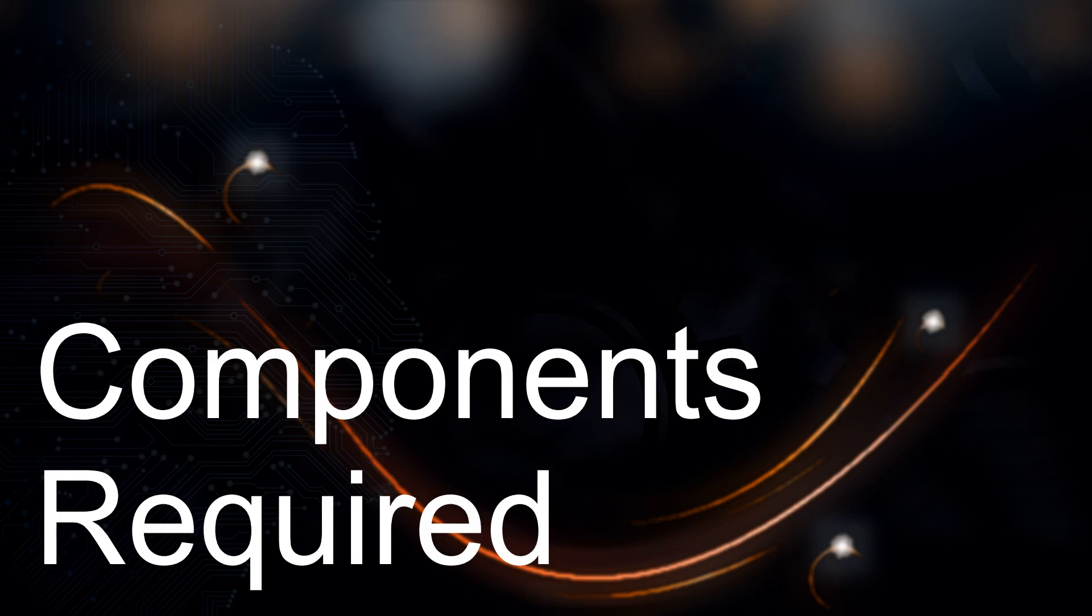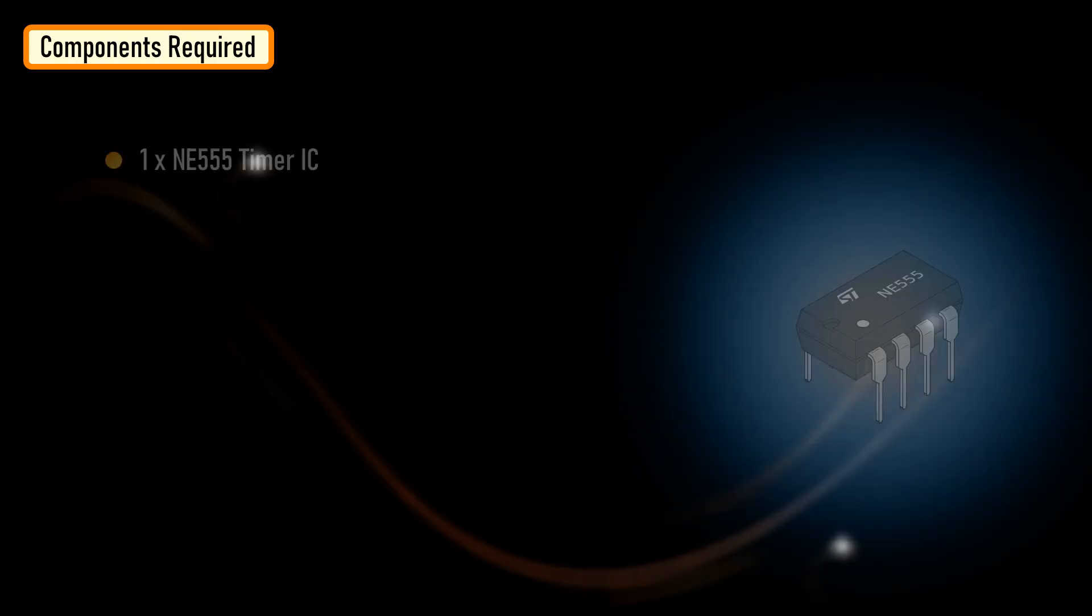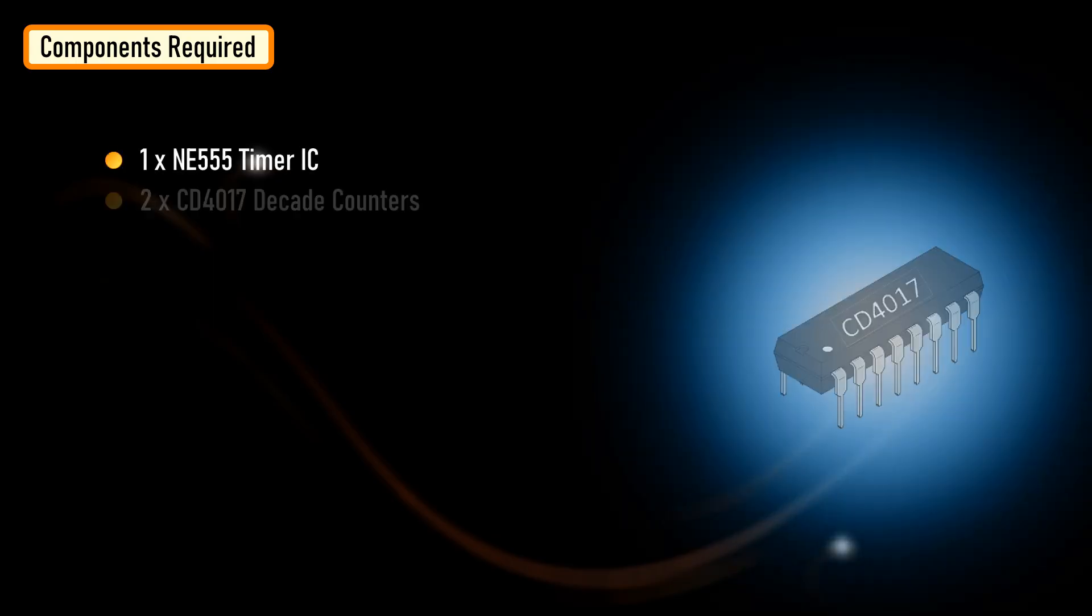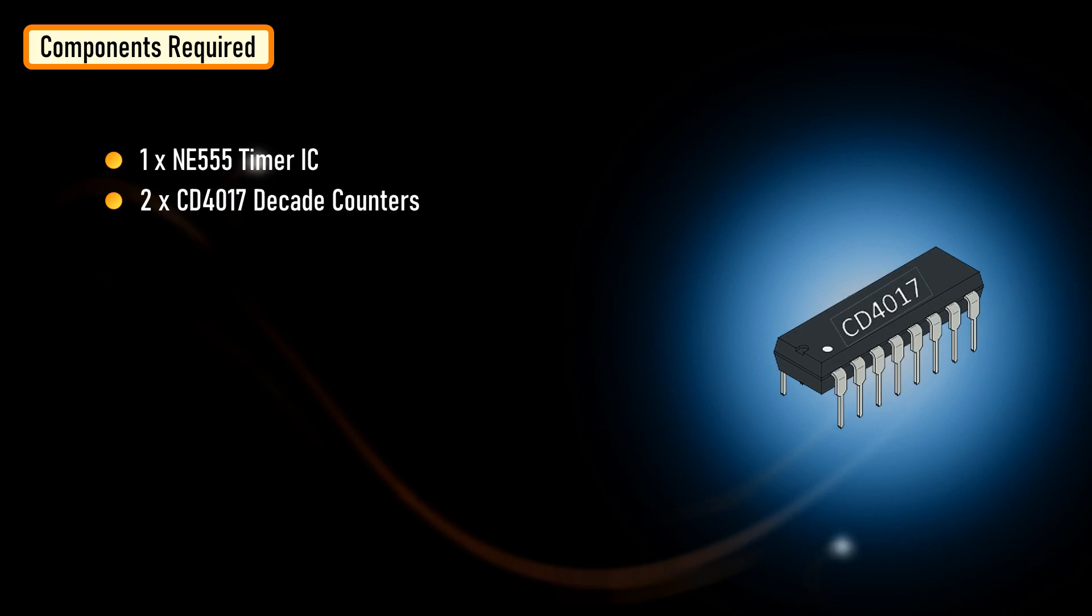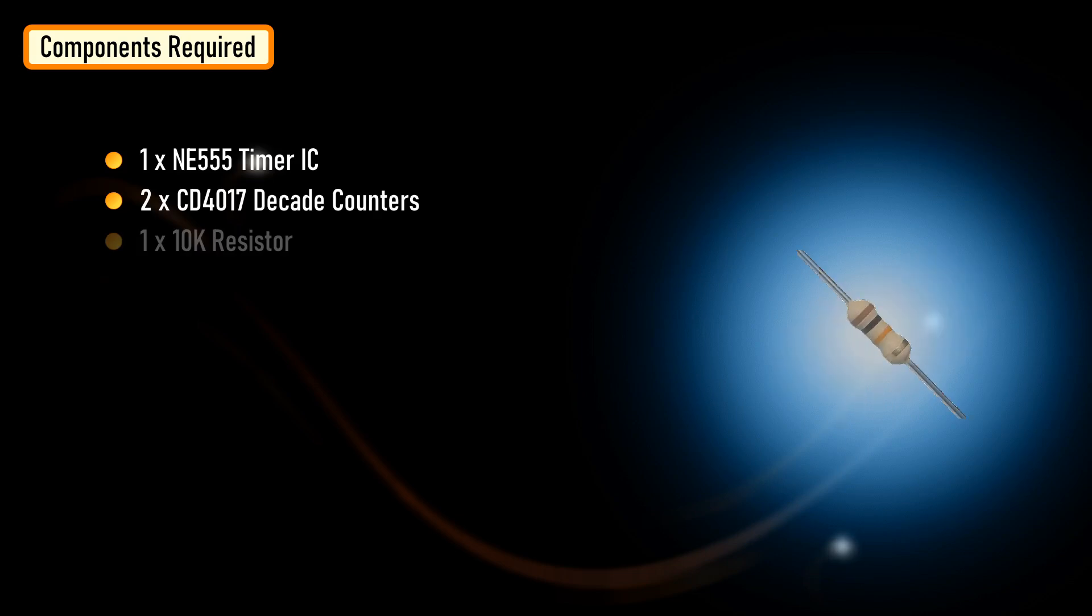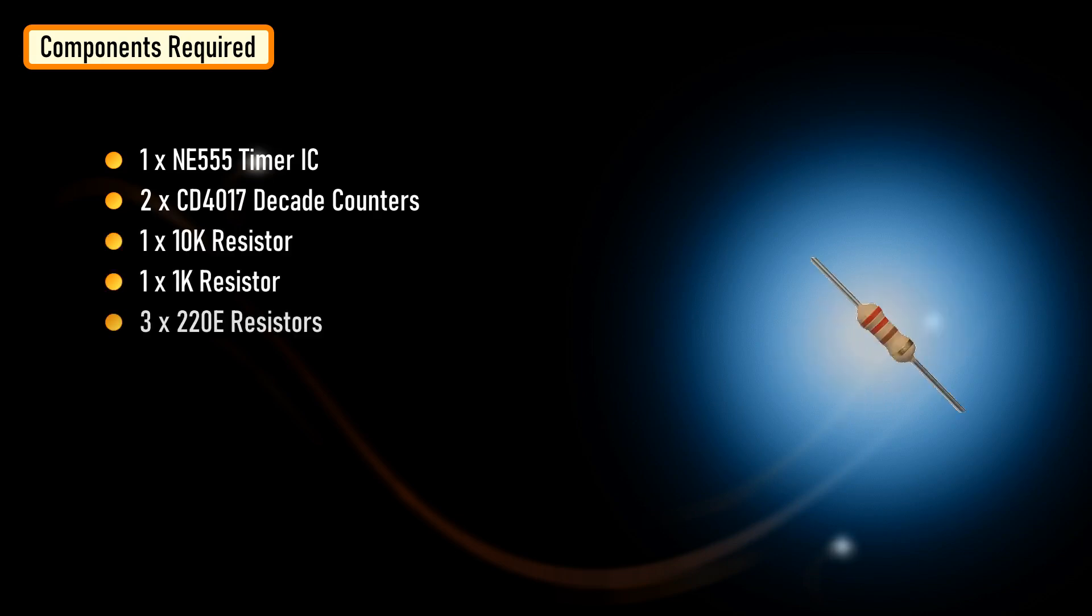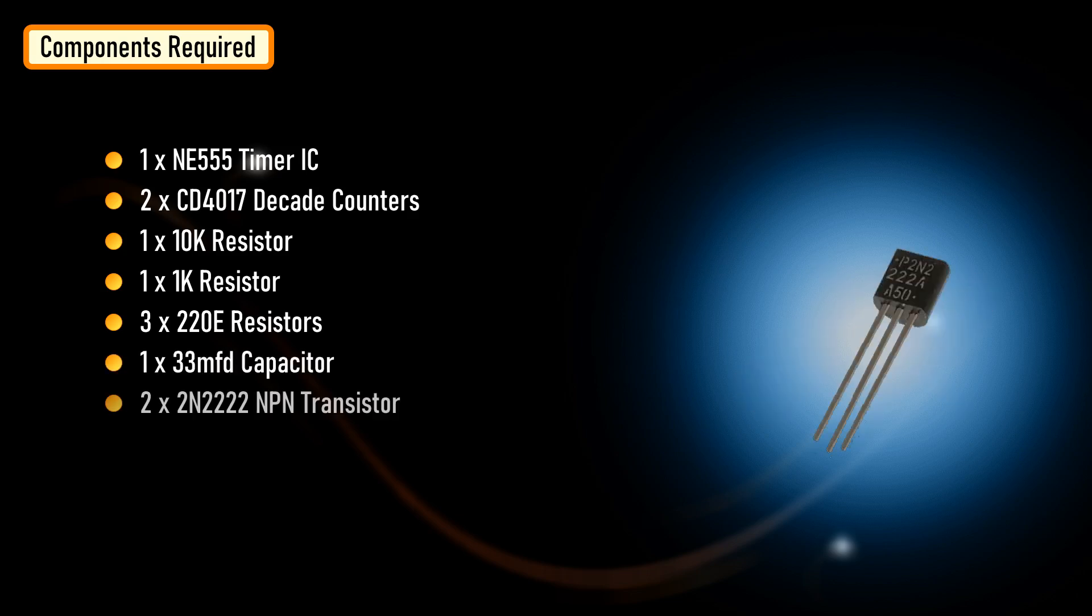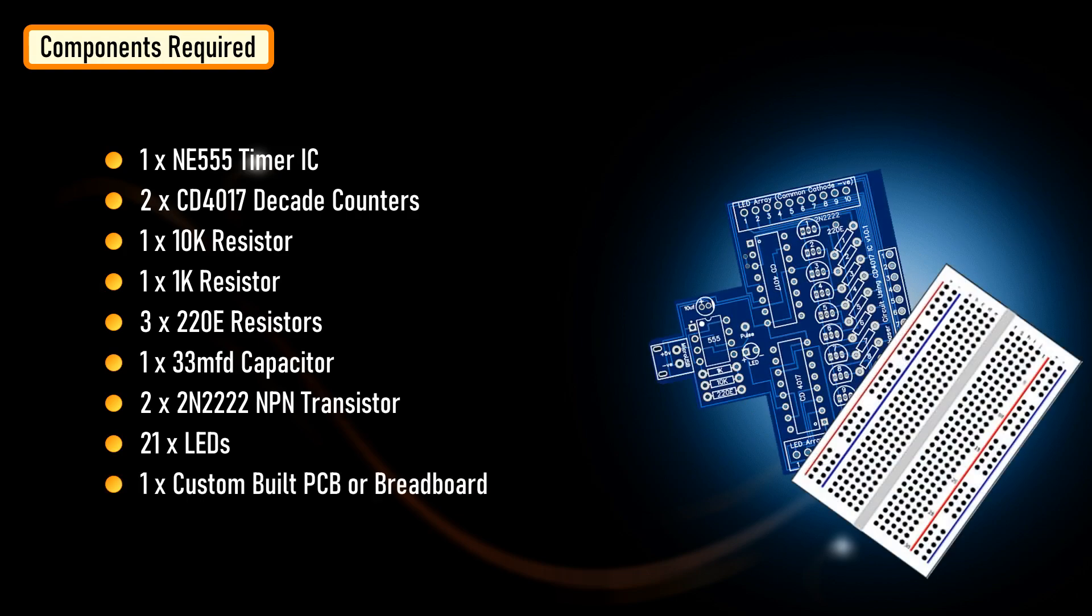For this tutorial, we need 1 555 timer IC, 2 4017 decade counters, 1 10k resistor, 1 1k resistor, 3 220 ohm resistors, 1 33 microfarad capacitor, 2 NPN transistors, 21 LEDs and a custom built PCB or a breadboard.